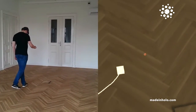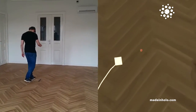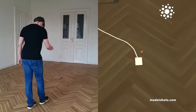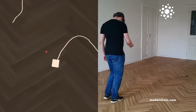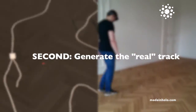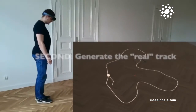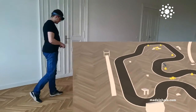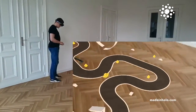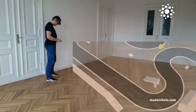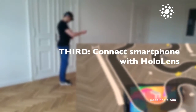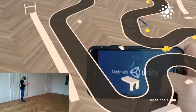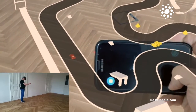What we did is build a small app for the HoloLens that features a car racing experience, and you can control the car with a smartphone. We are using Unity networking to connect between the devices, so it works on every platform — iOS, Windows, or Android.